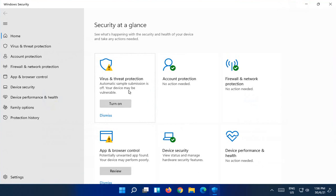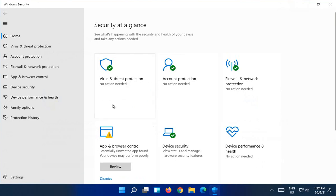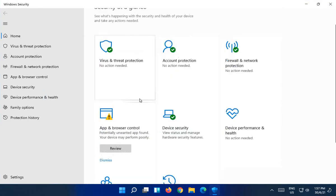Automatic sample submission can be useful in terms of if your computer feels something is suspicious, it can send it off to the cloud and get what you would call a second opinion. So let's go ahead and turn that on and we get our little green check mark.